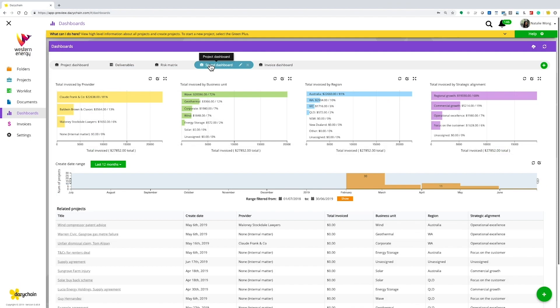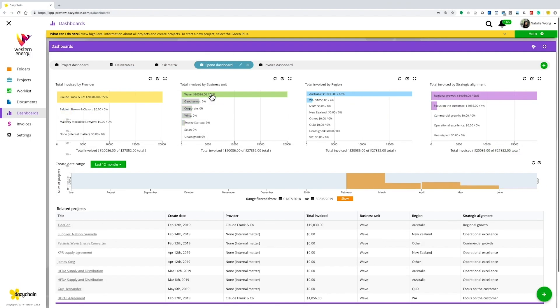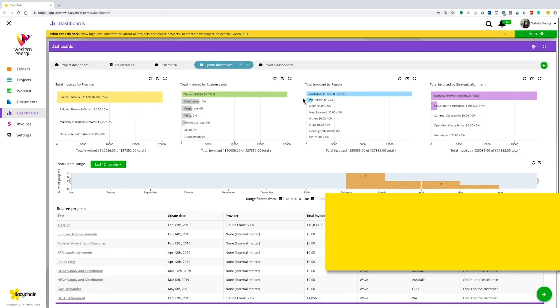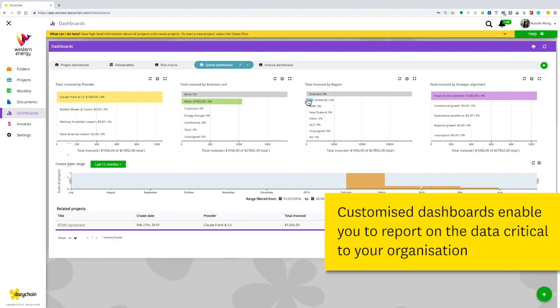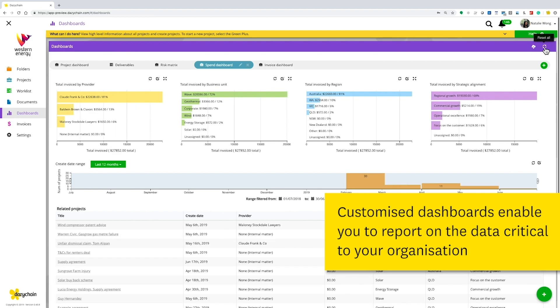With Daisy Chain, you can demonstrate your team's contribution with customizable reporting and dashboards.